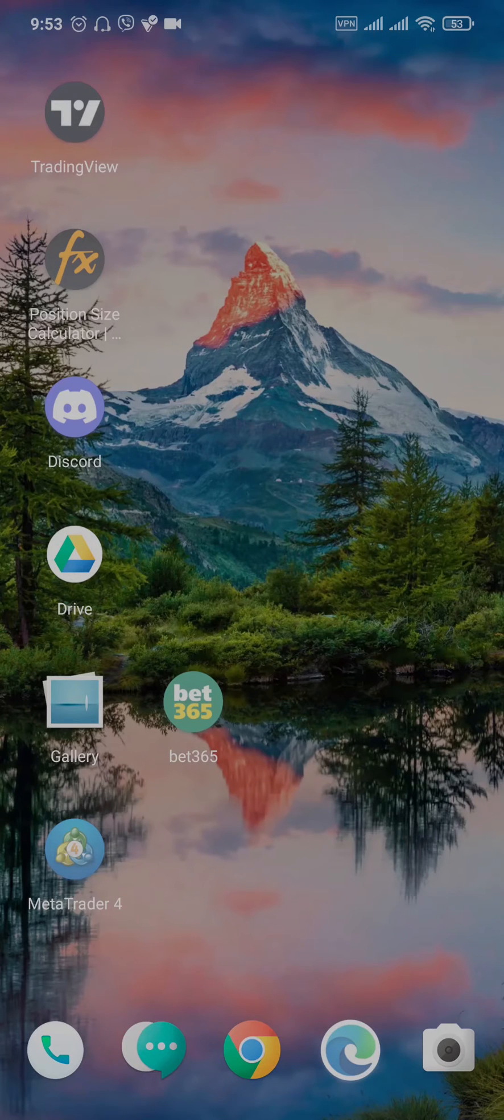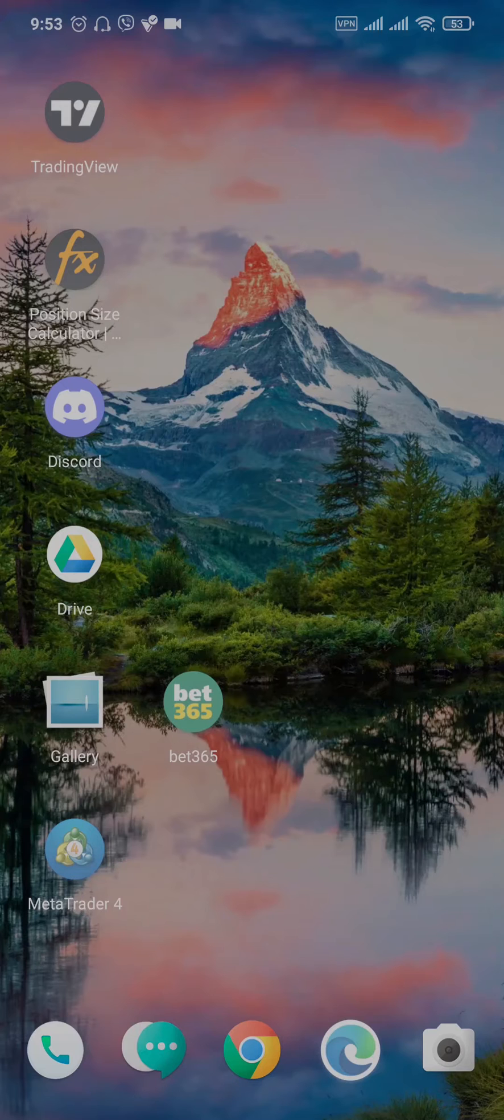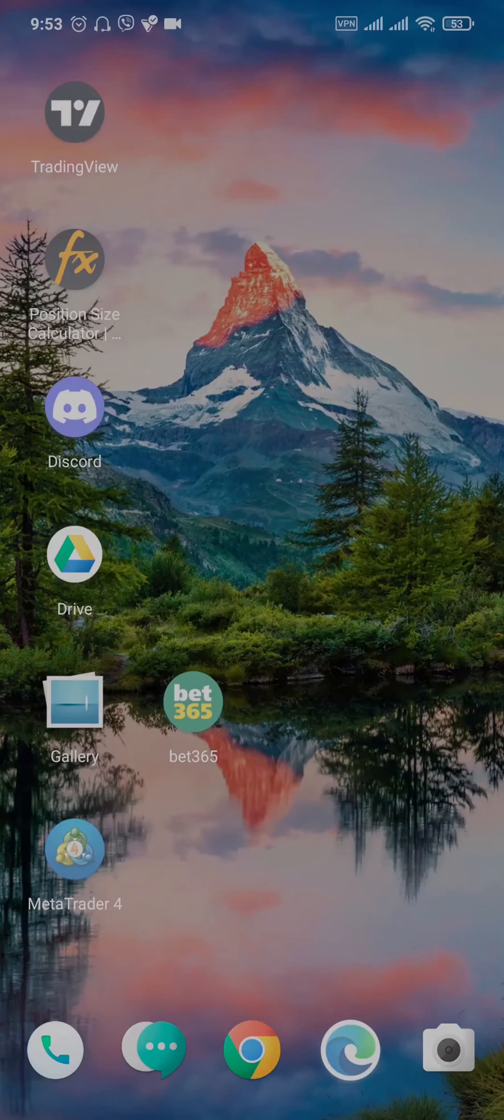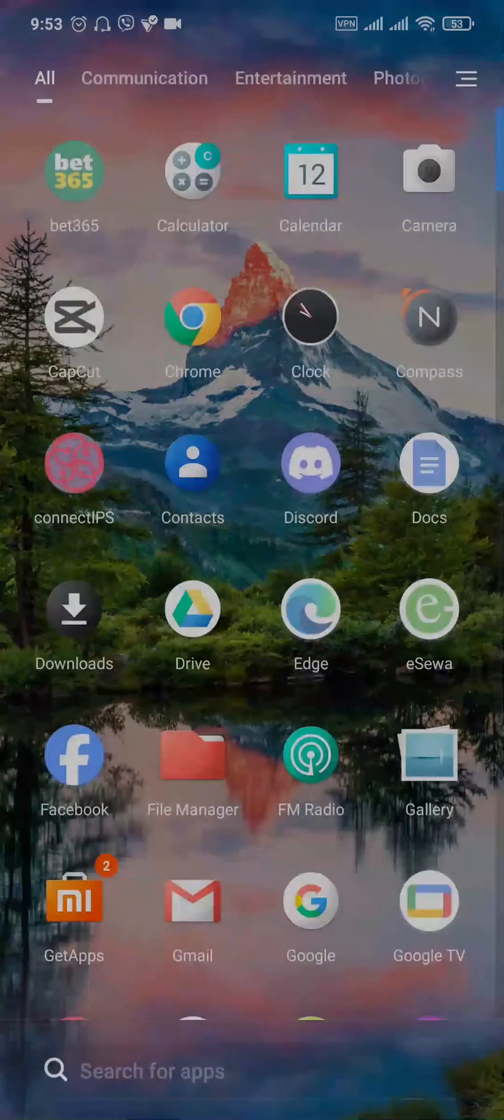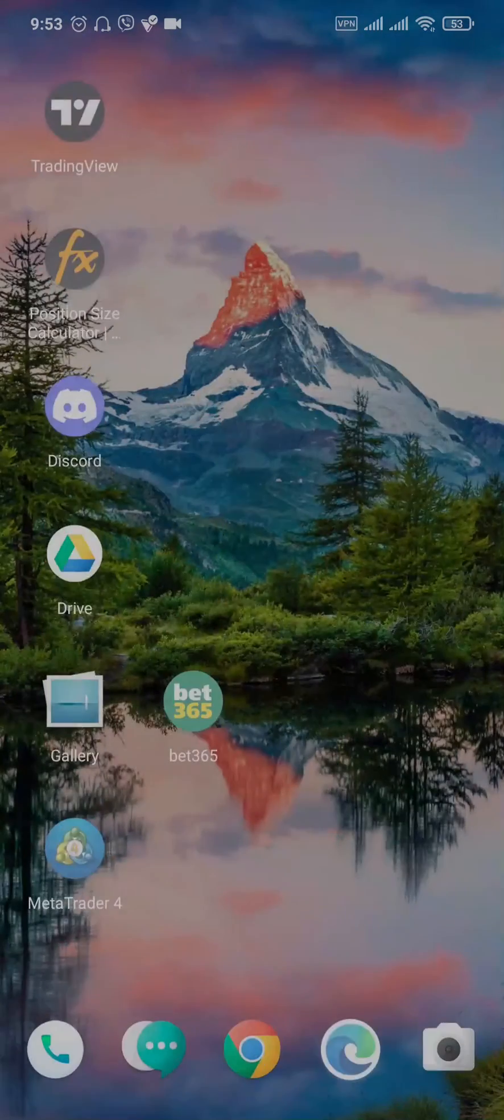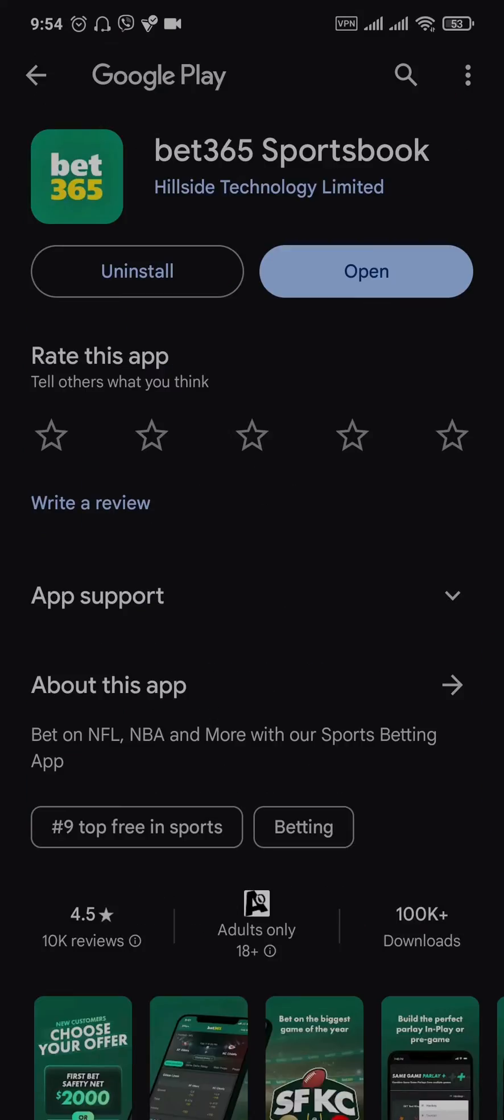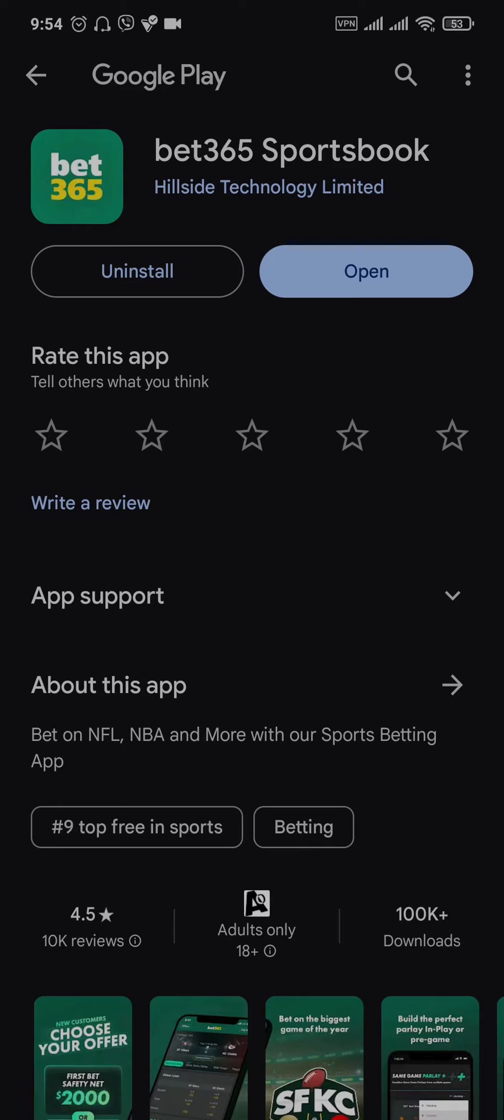Now mainly why this happens is there is a bug with the app, and whenever there are bugs you can update the app. So open up the Play Store or the App Store and search for Bet365. If you see any new updates available for the app, you can just hit that update button and update the application.